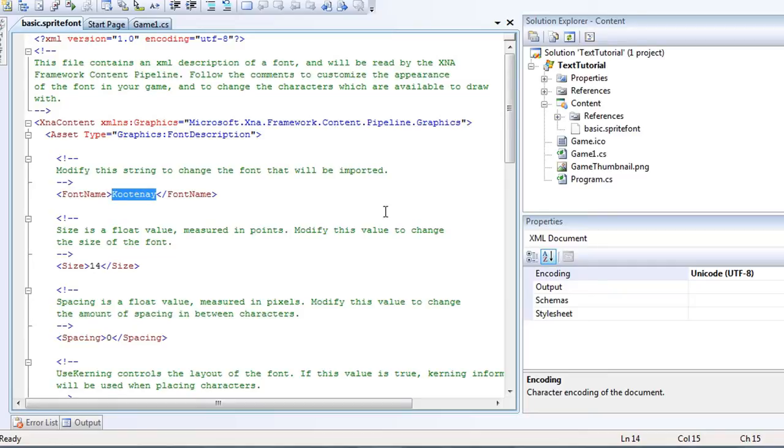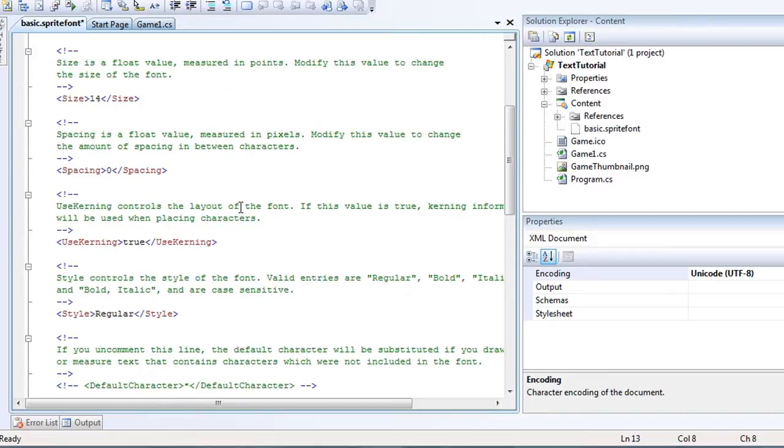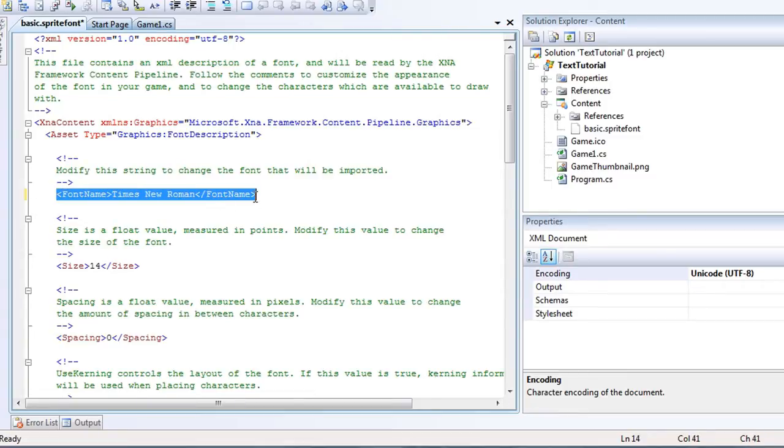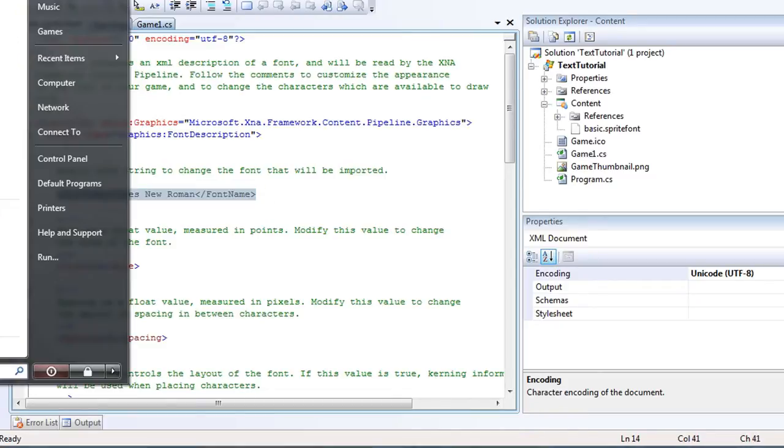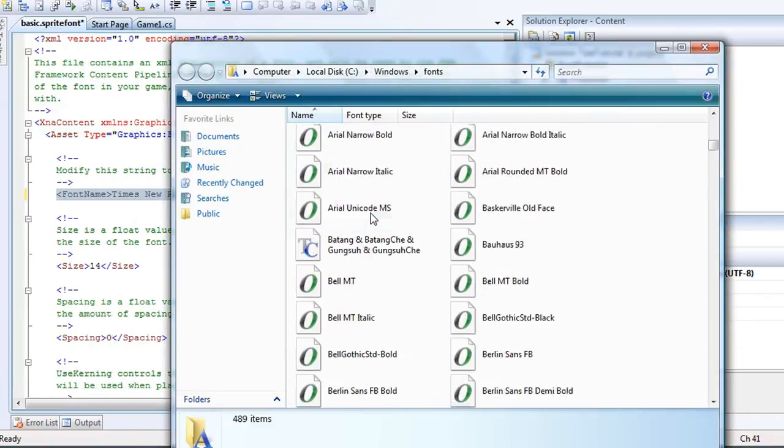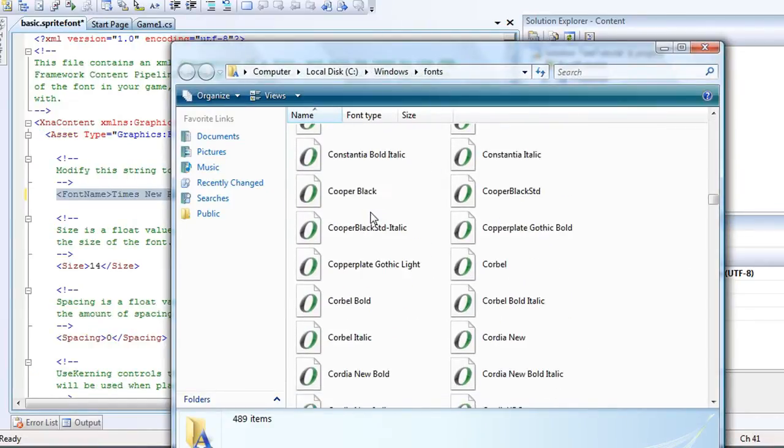So, for a very basic font that has been around for ages, just Times New Roman. If you're on Windows, you should have this. And let's leave everything else the same. Now for sprite font, the file, this is in the XML. You can modify this font name. That's inside of your fonts folder.